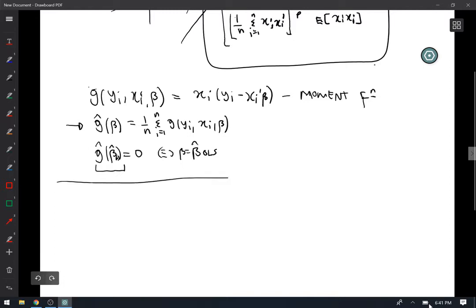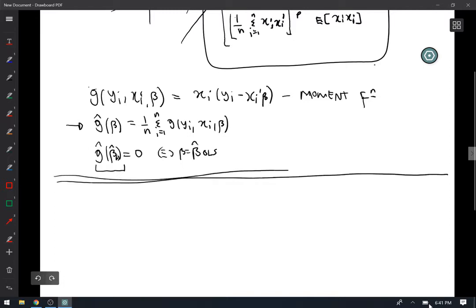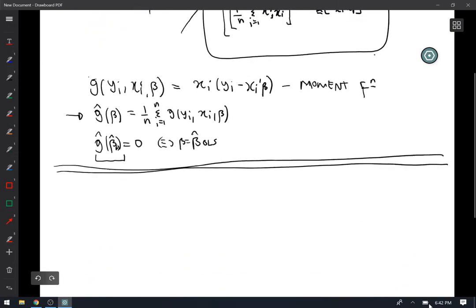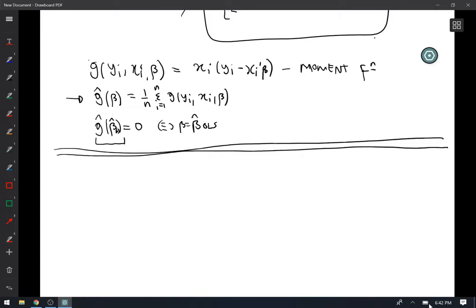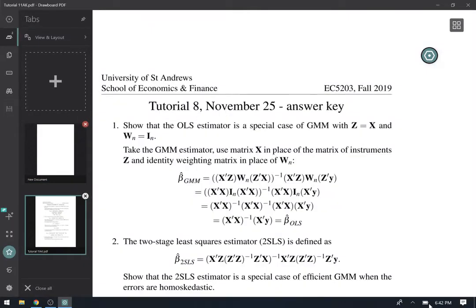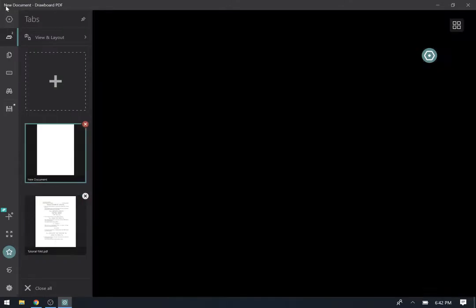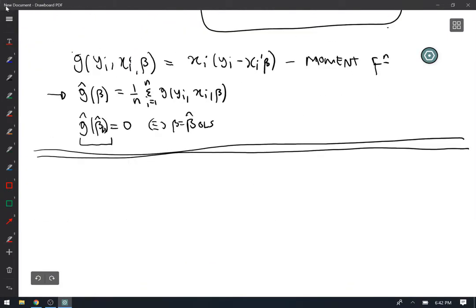This is the GMM estimator because it is the method of moments — a special case of the generalized method of moments. When we have as many equations as unknowns, it doesn't matter how we weight the moments; we will always find an exact solution. But in some instances we have more moments than parameters — for example, one endogenous variable and hence one parameter, but five or ten instruments. Then we have more equations than parameters to estimate and can't solve all of them exactly.